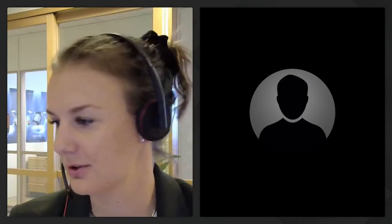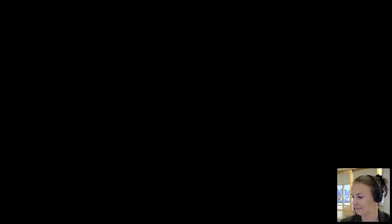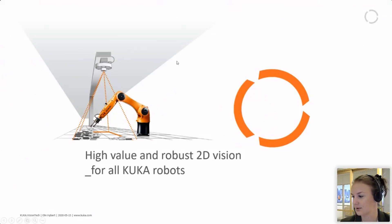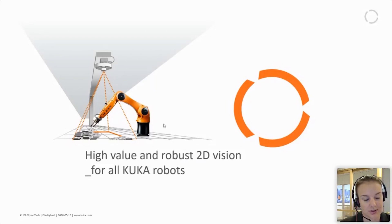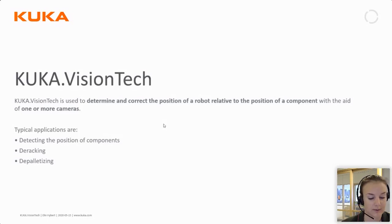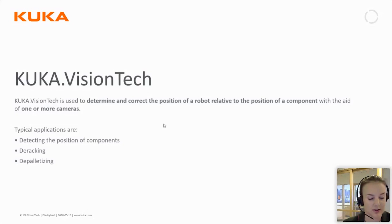Thank you very much Mikael. As Mikael said, I will present to you the function and also the application possibilities for the software KUKA VisionTech. KUKA VisionTech is used to determine and correct the position of a robot relative to the position of a component with the aid of one or more cameras. The typical applications are detecting the position of components, de-racking, and also de-palletizing.